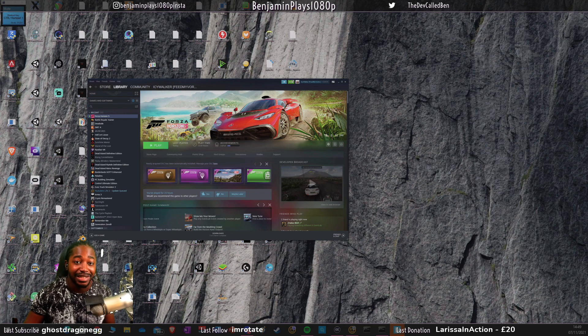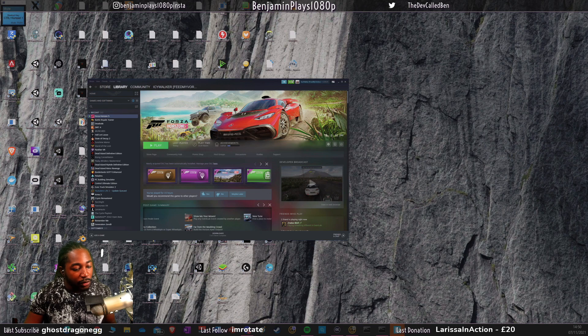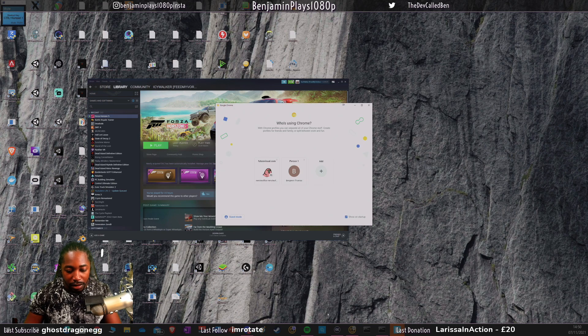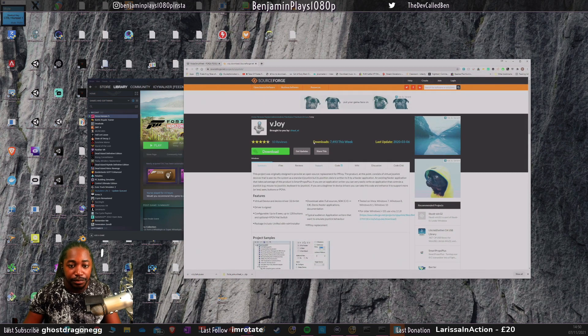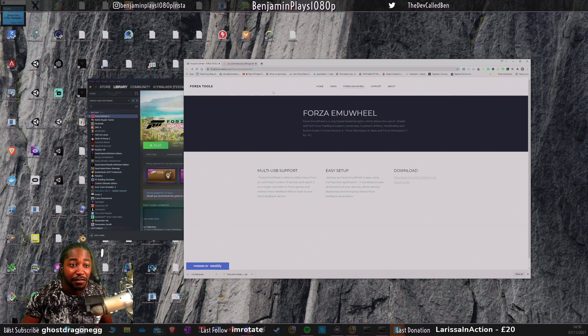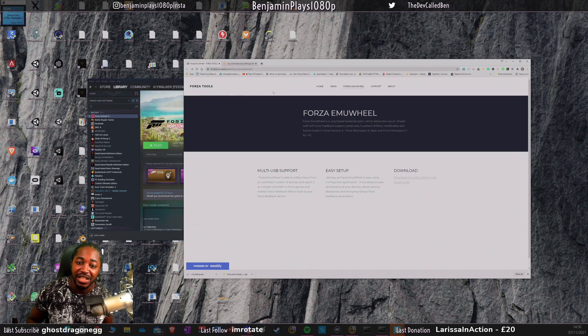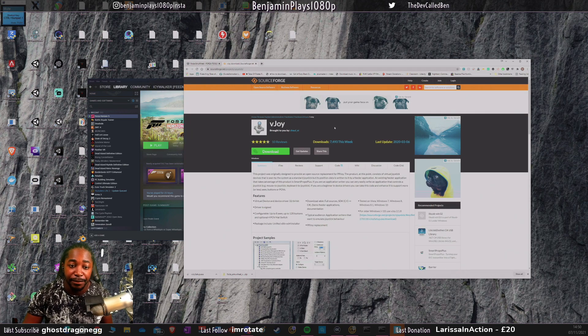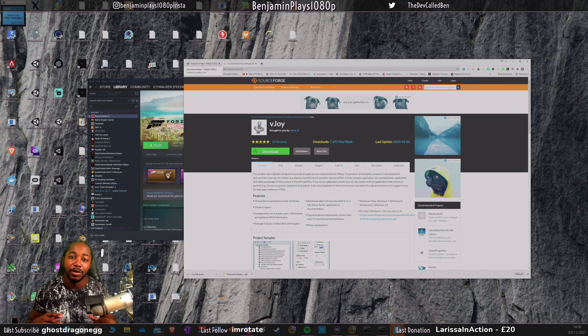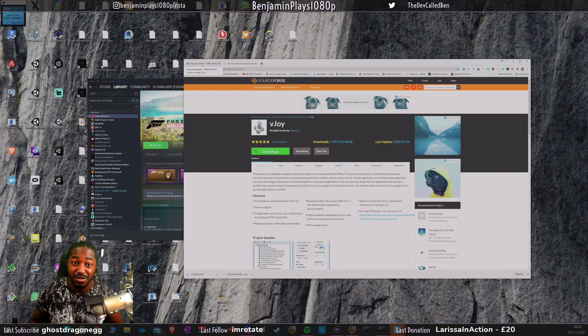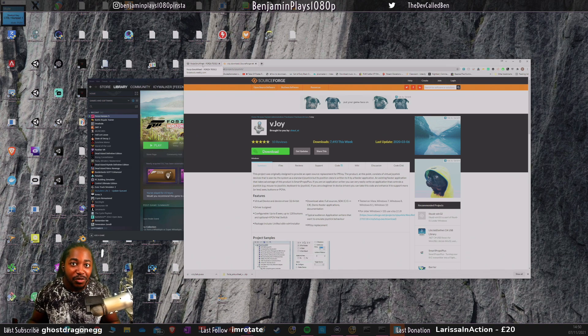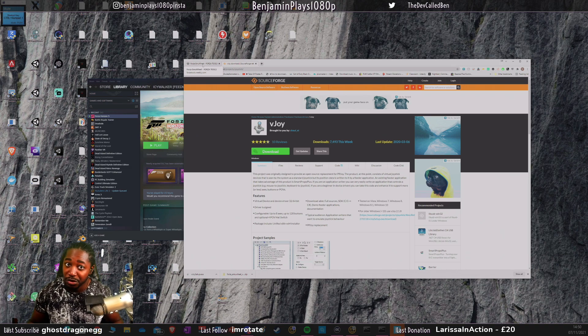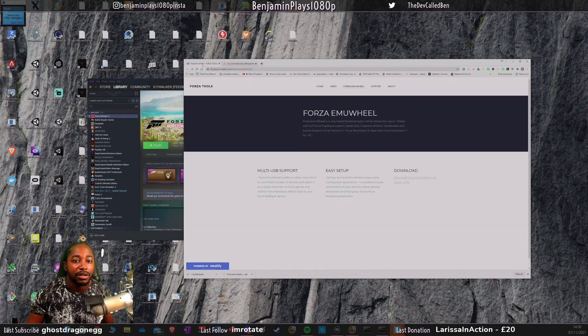What you actually need to do is very simple, but you will need to download a few bits of software. I'll put the two links in the description. The first one is known as the Forza Emu Wheel and the second one is vJoy. Both of these systems will allow you to actually emulate a new controller on top of the actual controller, so we can emulate a working controller with force feedback support.